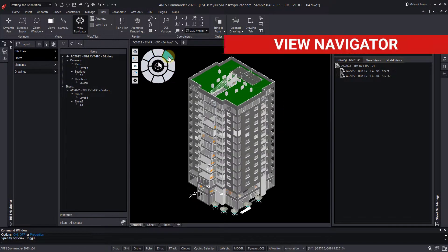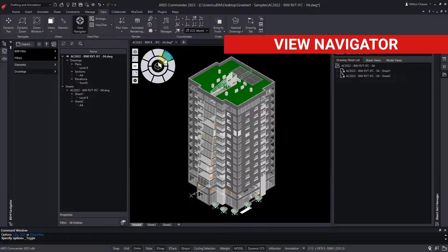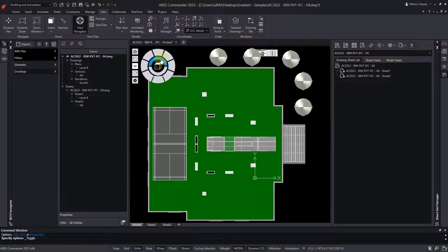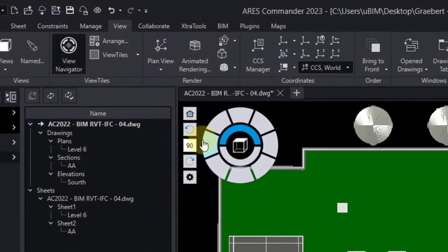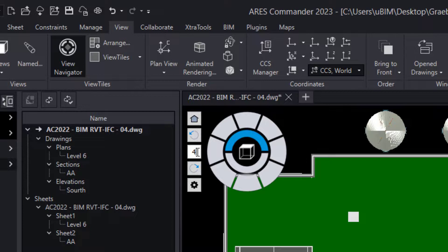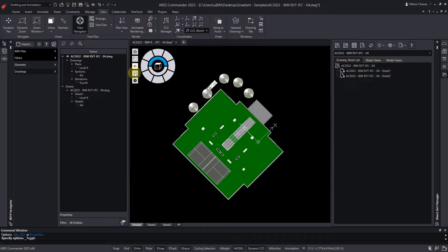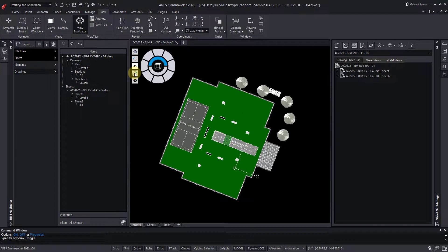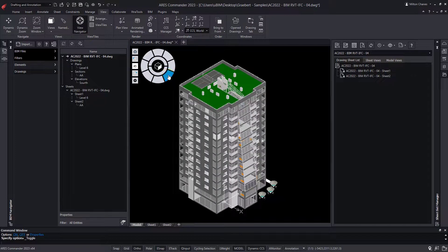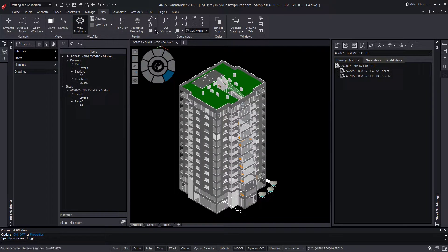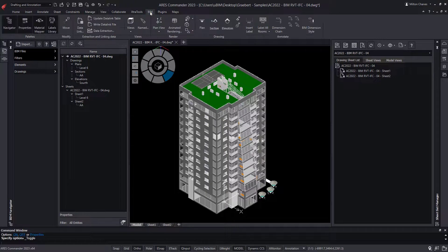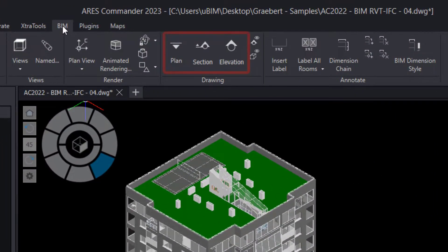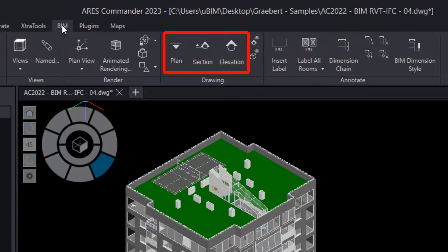The new View Navigator is particularly useful for BIM projects. In previous versions of Ares Commander, we introduced the ability to import Revit and IFC files. Now we can easily look at our model from different angles with the View Navigator, and we can take advantage of them to create BIM drawings using the Plan, Section, and Elevation features.